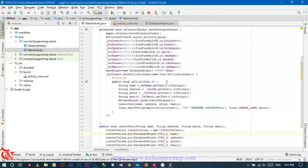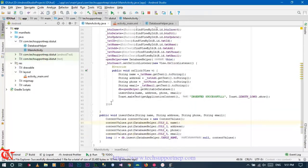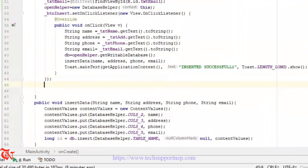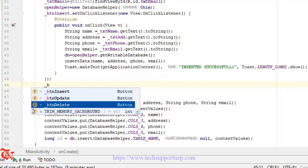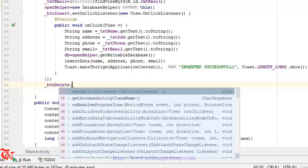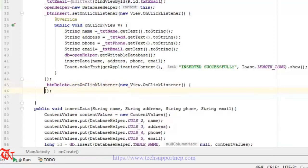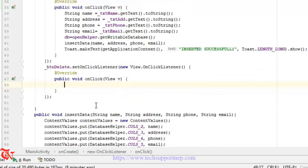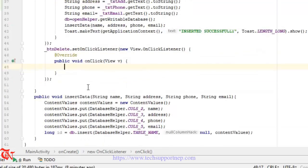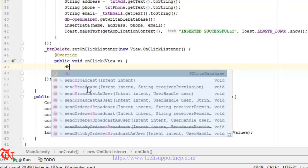Now there are two records in our database and we are going to delete one. For this, first of all we are going to create the click listener of the delete button: delete_btn.setOnClickListener, new View.OnClickListener. Inside this click event, first of all we need to open the database in writable mode.